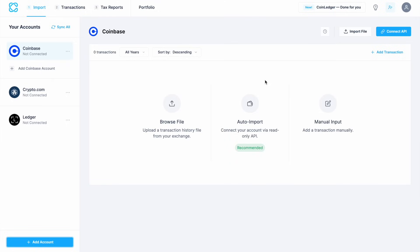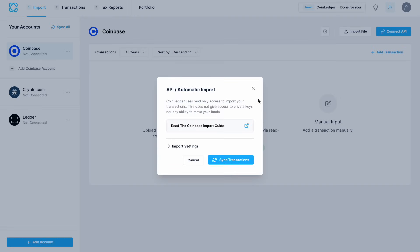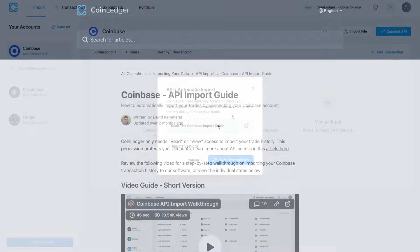I'm going to start with Coinbase and choose Connect API, or you can also choose auto import from the center of the screen. This allows CoinLedger to securely fetch your trade or your transaction history in just a few clicks. But just be aware that this is only read-only access and no other access is given to your account like the ability to withdraw from it.